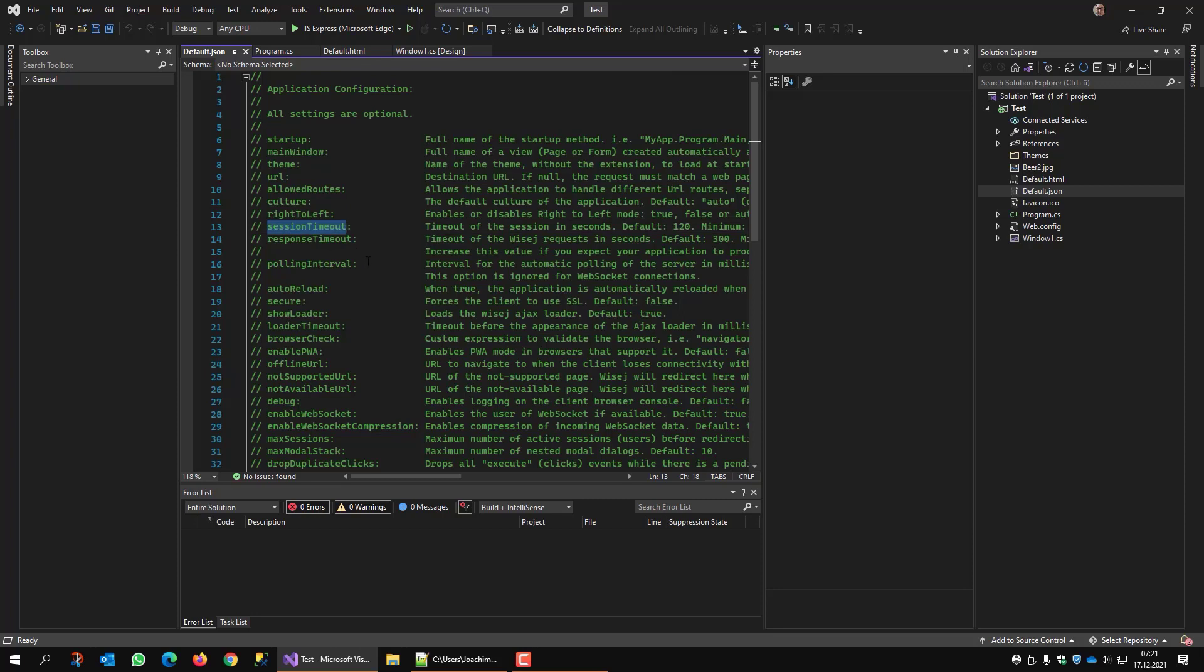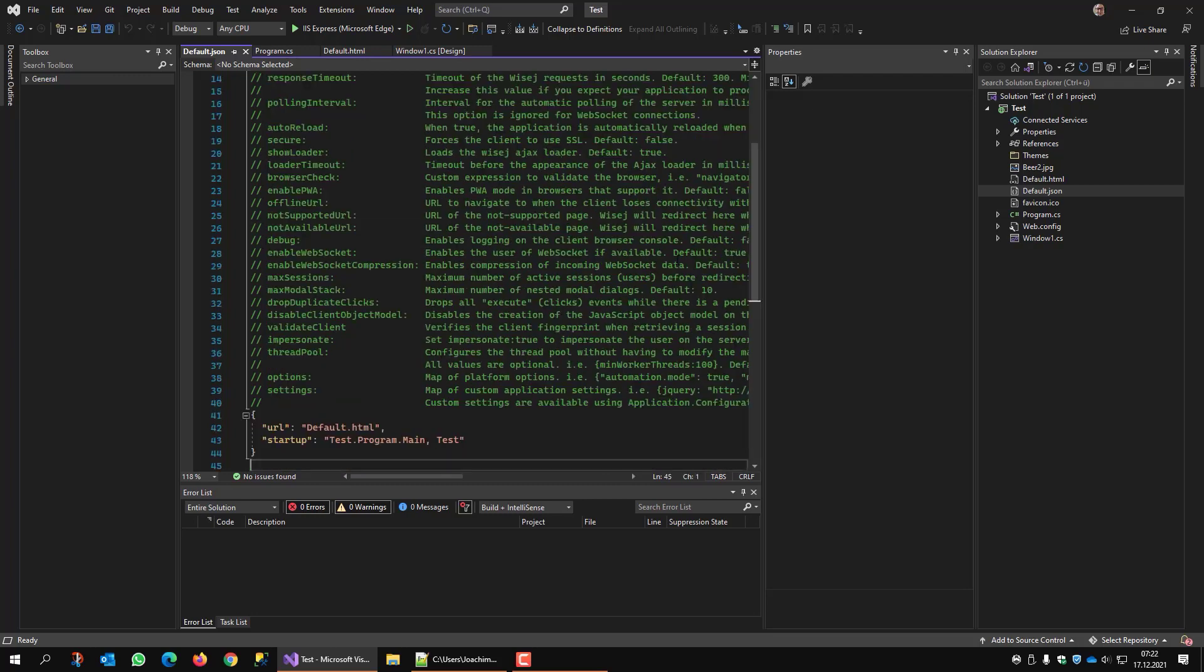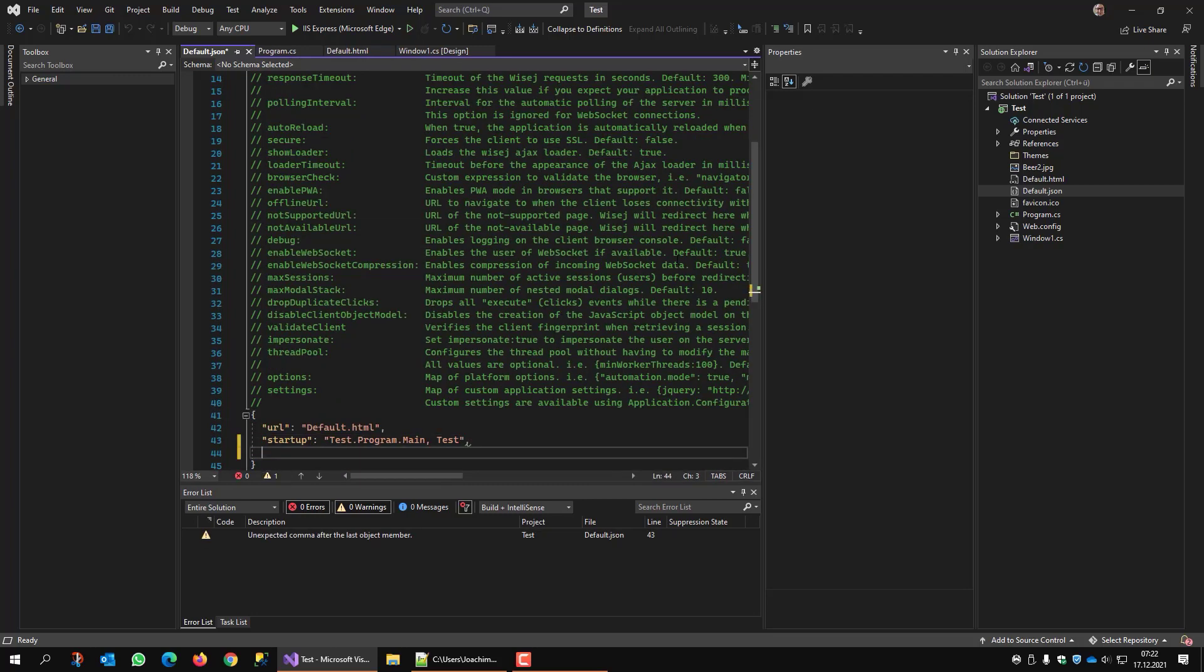Which defines how long it takes until the web server thinks that the session timeout tells the web server when this session is no longer in use. Usually it's set to 120 seconds. That's two minutes. You can set this to 3600 for one hour.